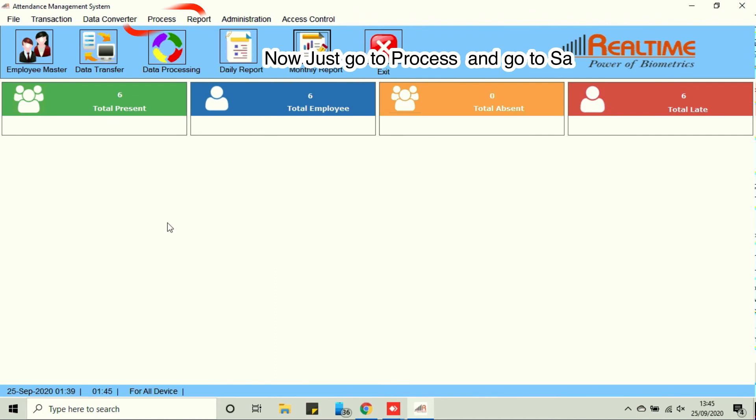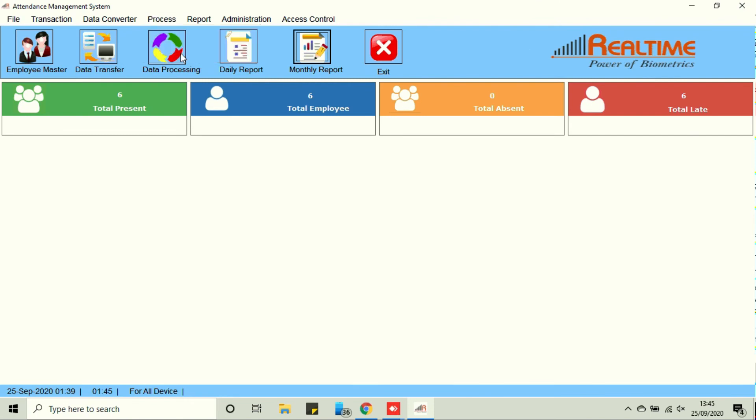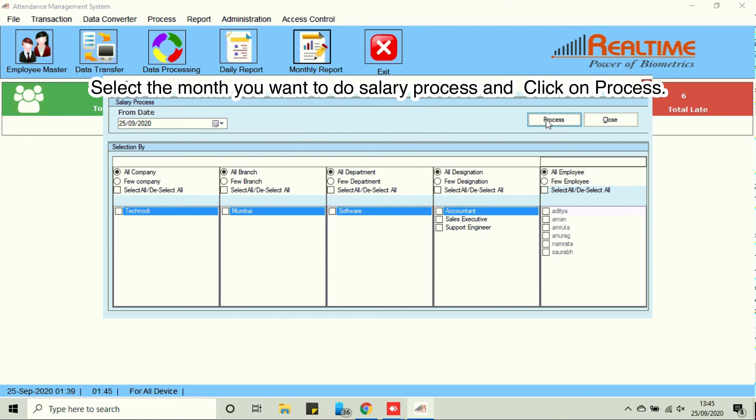Now just go to process and go to salary process. Select the month you want to do salary process and click on process.